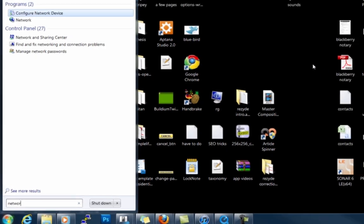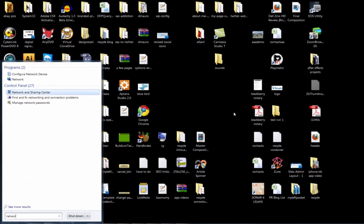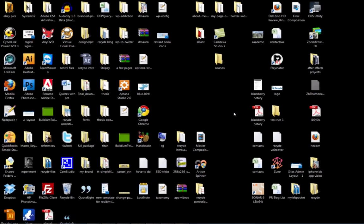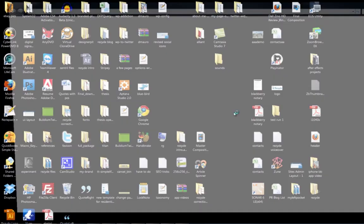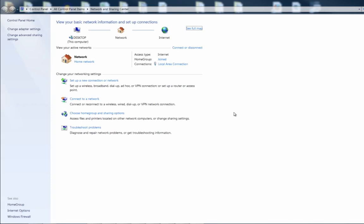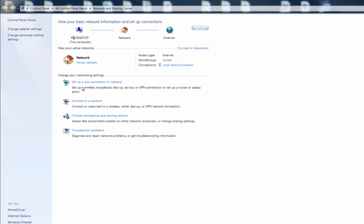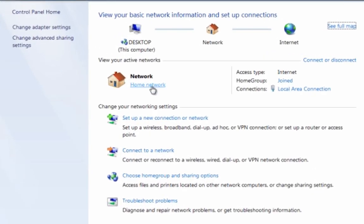So let's go to Network and Sharing Center. In here you have to make sure you have a home network. It can't be the work network or the other network, it's got to be a home network in order for you to set up a home group.